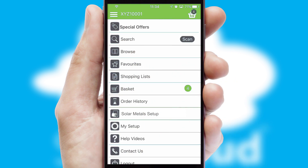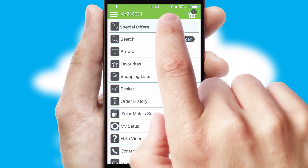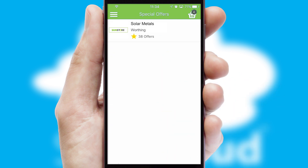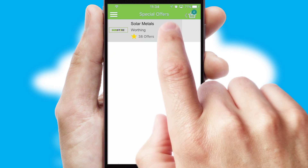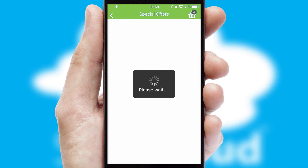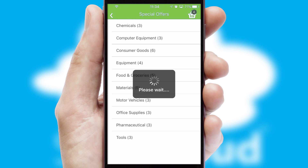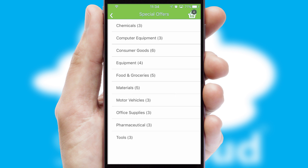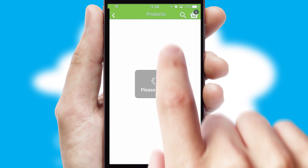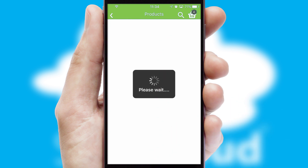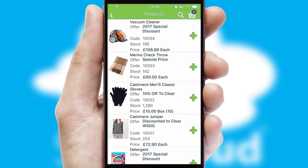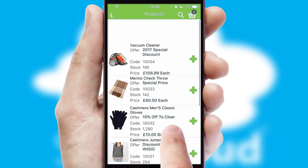Creating customized special offers is another feature of the application, which can be set up and tailored for individual customers. SwiftCloud has some very powerful promotional features, such as multi-buy and price promotions.